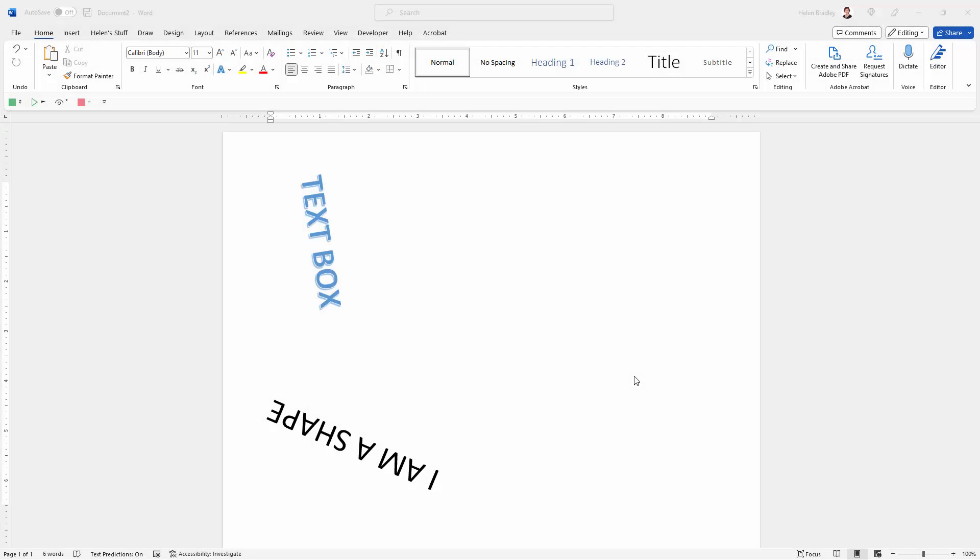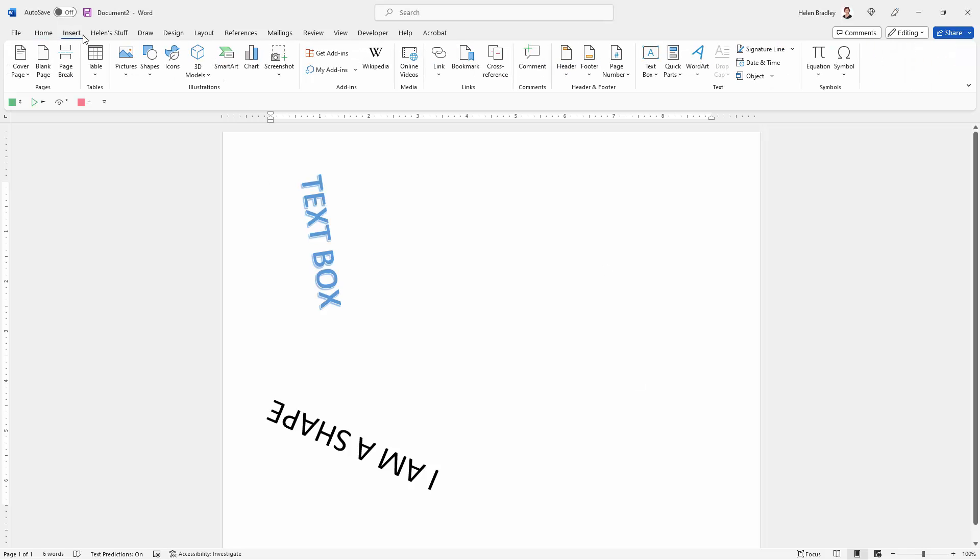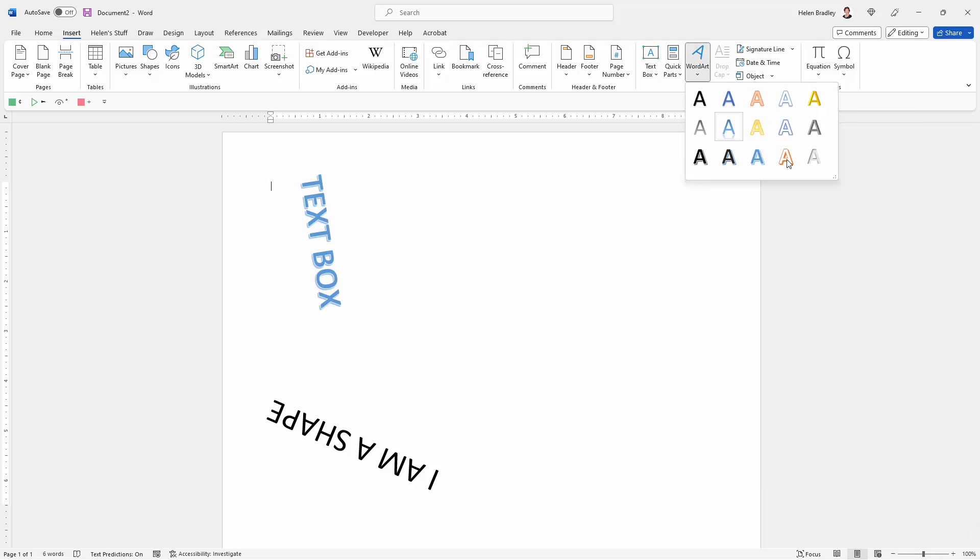One somewhat old-fashioned method of adding text that will rotate is to use WordArt. Go to Insert and come across here to WordArt, and you can click to add a WordArt object.